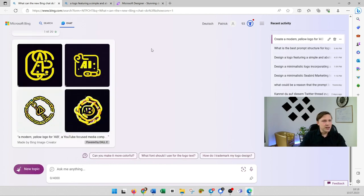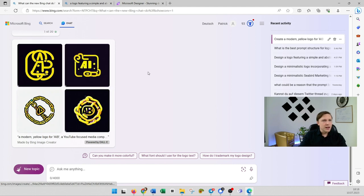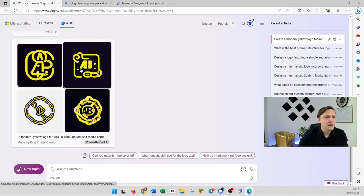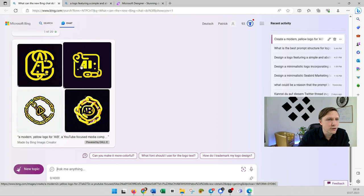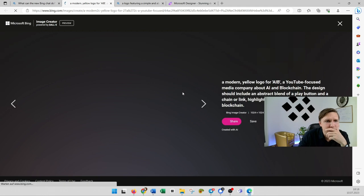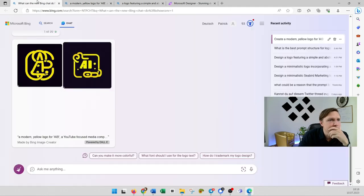And you see those are the possibilities that Bing chat has created. I mean this is awesome. You could take this for example and just delete the middle and put in AIB but I really like that picture already actually.